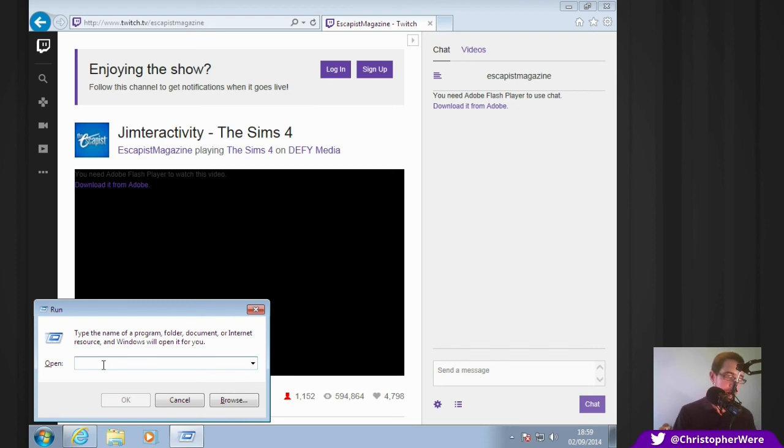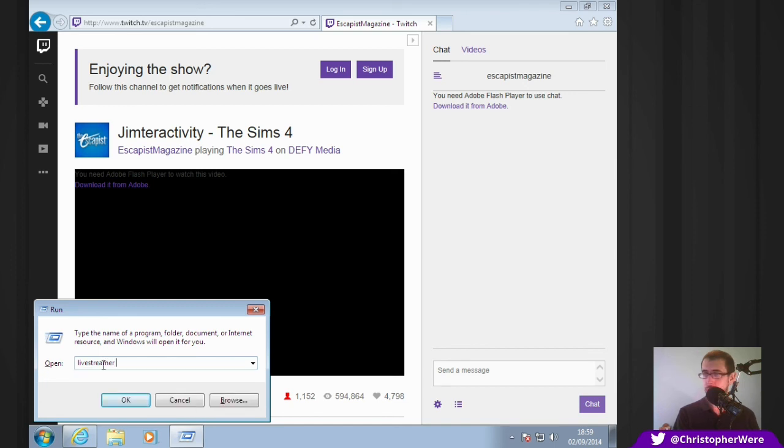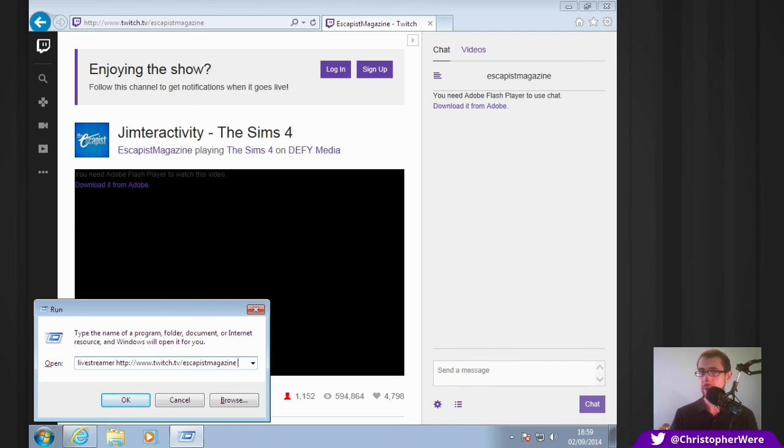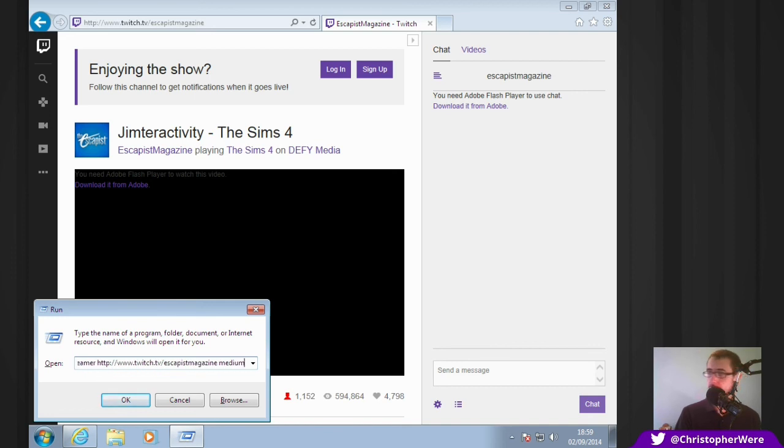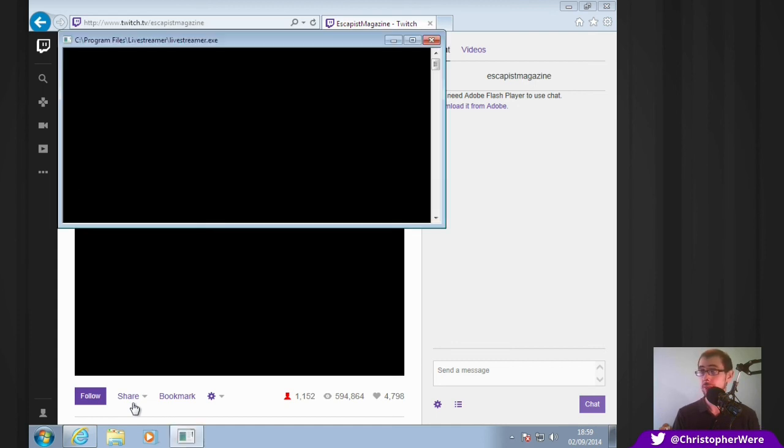That'll bring up the run little prompt at the bottom here. This is what we'll be using in lieu of the terminal. So, you type in livestreamer space, the URL space. And there are four options for the twitch.tv live streams. Low, medium, high, best. I'm going to do medium just for the sake of this. But again, it works really well. So, don't be afraid to crank it up.